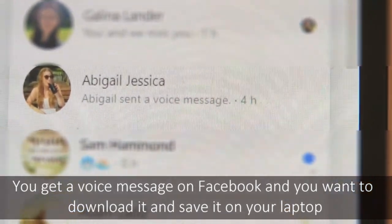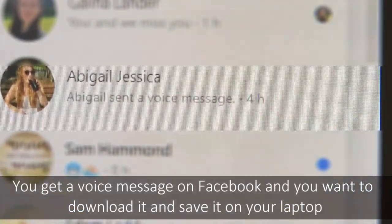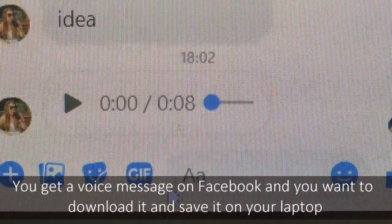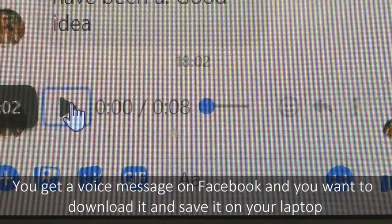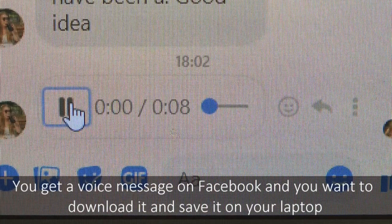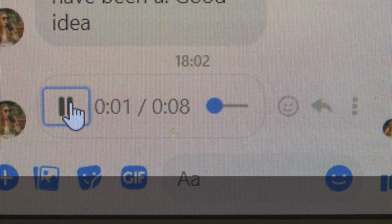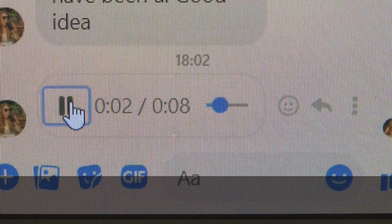You get a voice message on Facebook and you want to download it and save it on your laptop. If you're stinky and you know it, clap your hands.